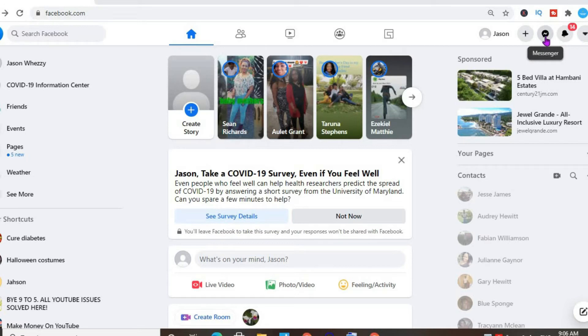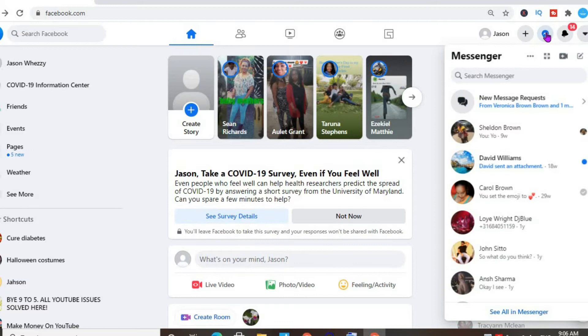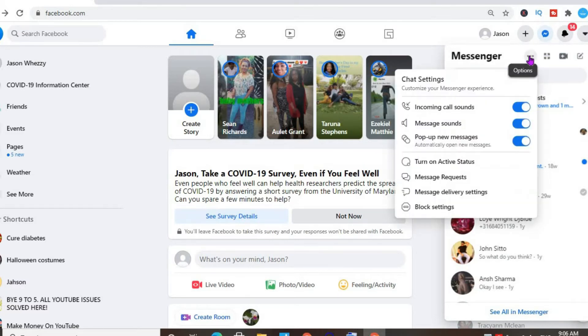You're going to tap on that, then you want to select the three dots right here for options. At the moment, you can see my activity status is turned off. To turn it on, I would simply tap on that, and that's it.